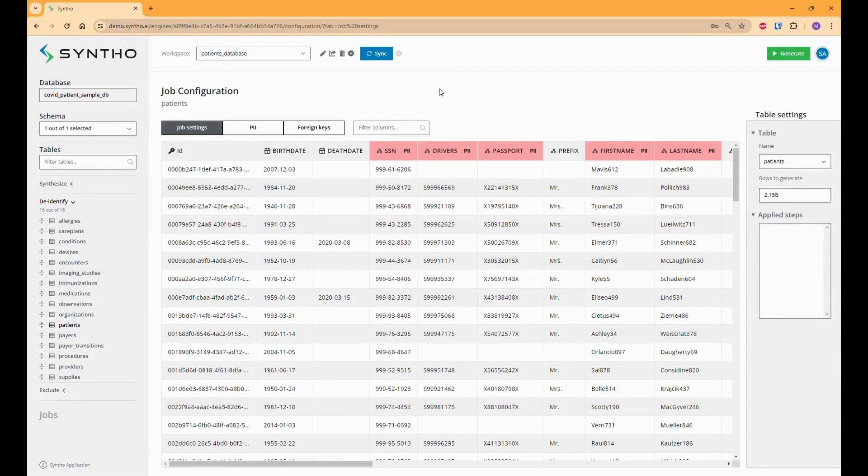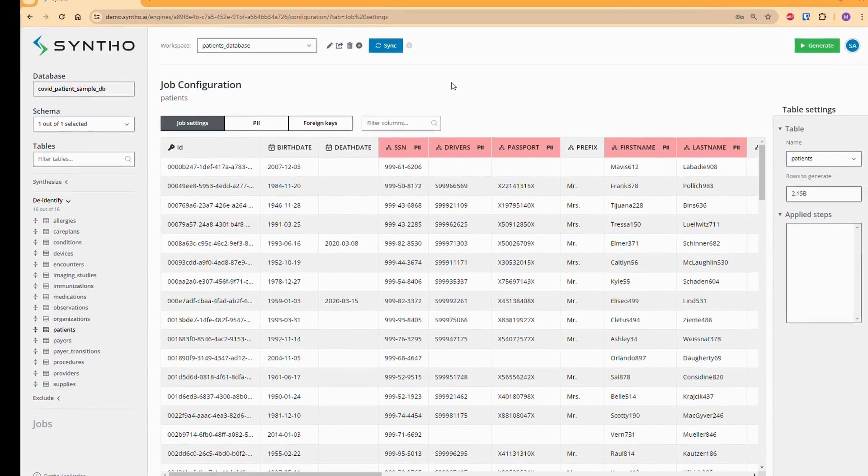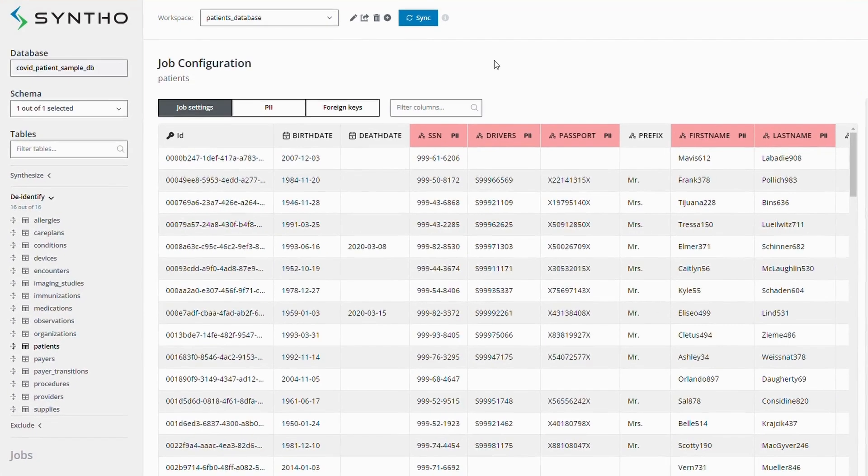Test data management typically involves working with large production databases and multiple interrelated databases, which come with numerous challenges. Our platform is designed to handle these challenges efficiently. Let's dive into how we facilitate this process.